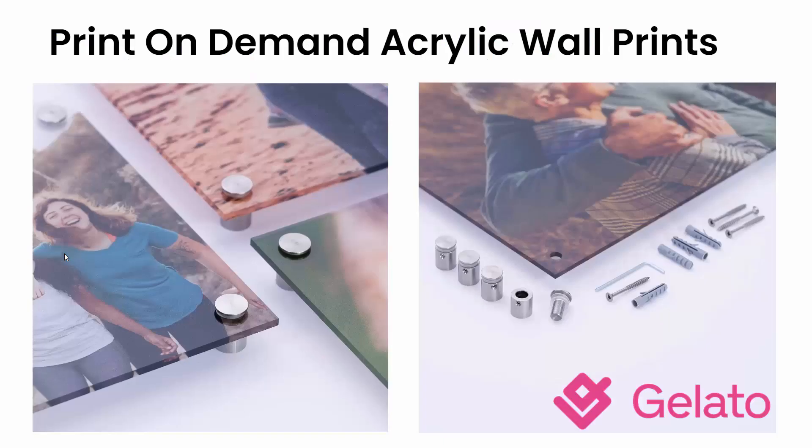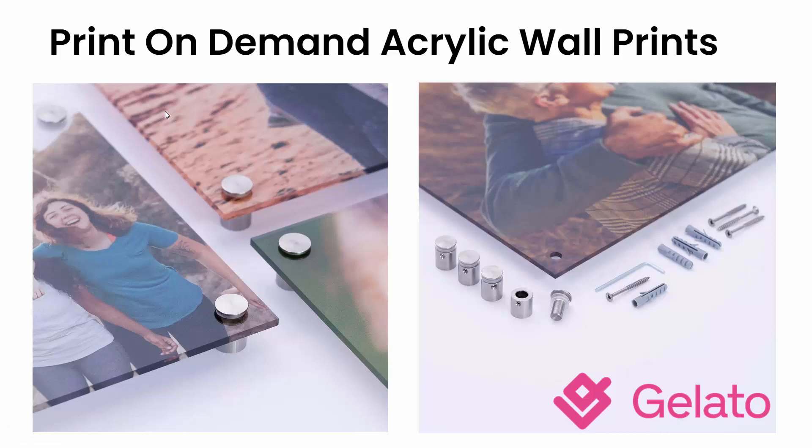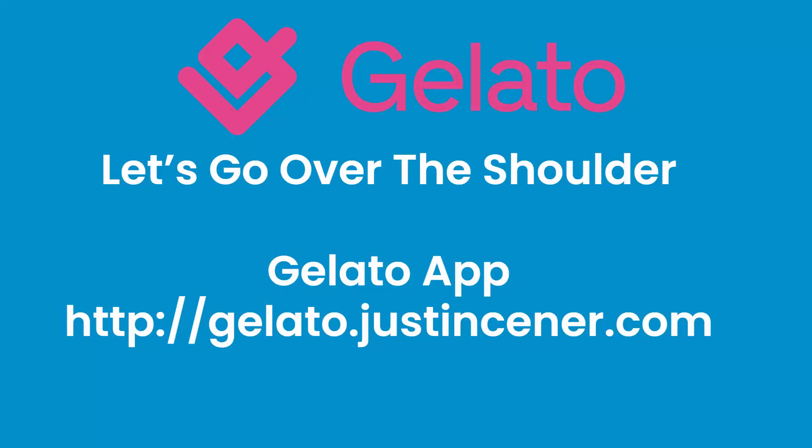I'll show you exactly how to do this, and we're going to get these really high quality products, very high perceived value, meaning people are going to be okay spending in the hundreds to buy these products, very cheap production costs, giving us some really awesome profit margins. So let's go over the shoulder. I'm going to show you these acrylic wall prints with the Gelato app.